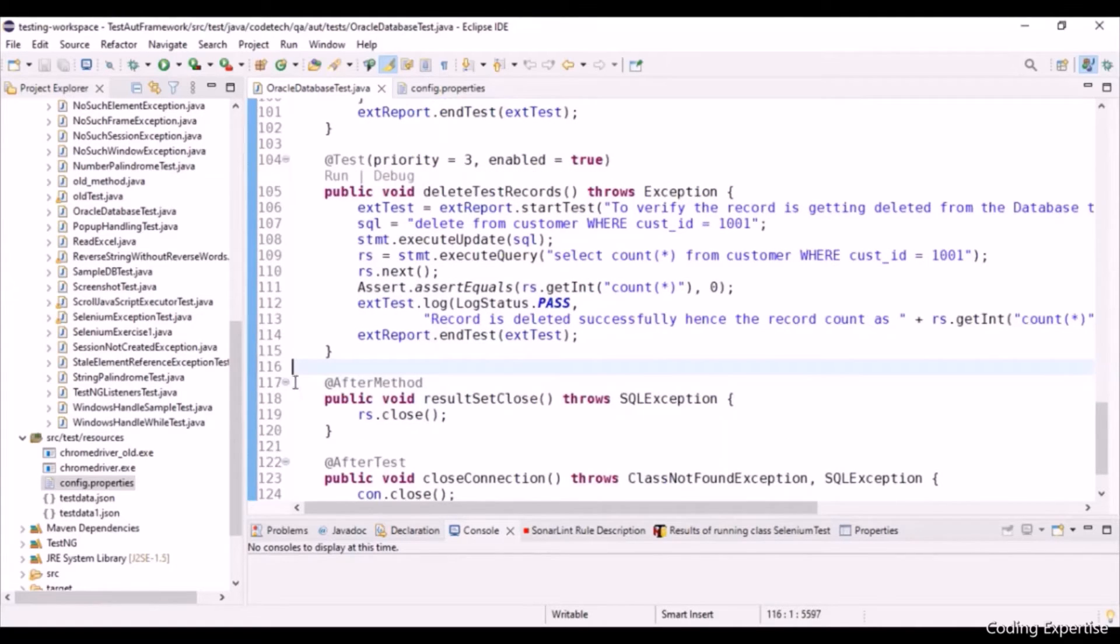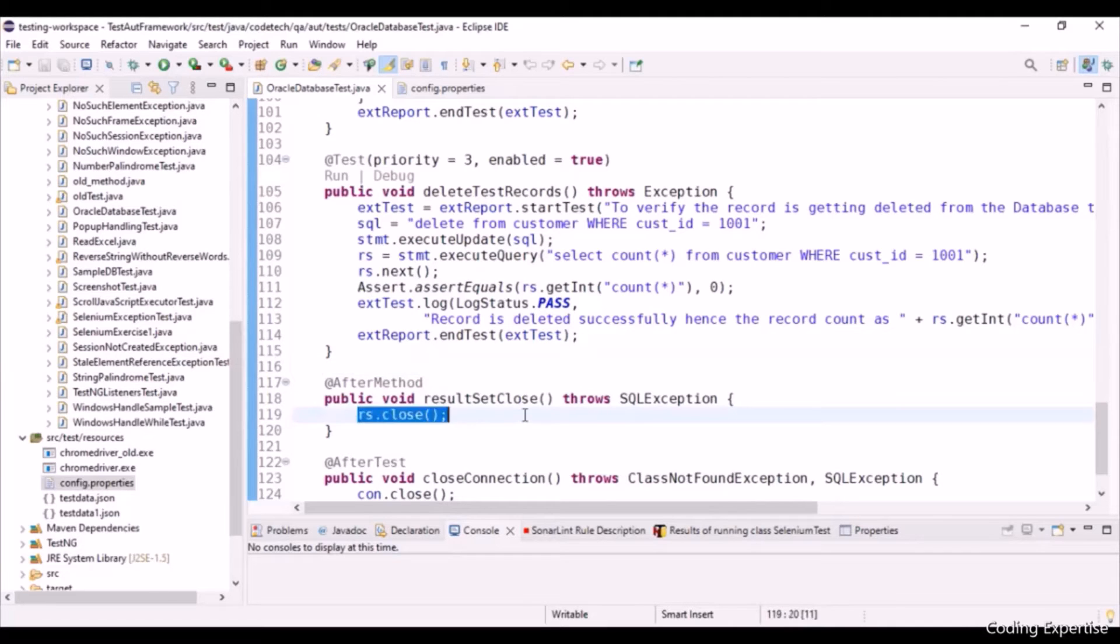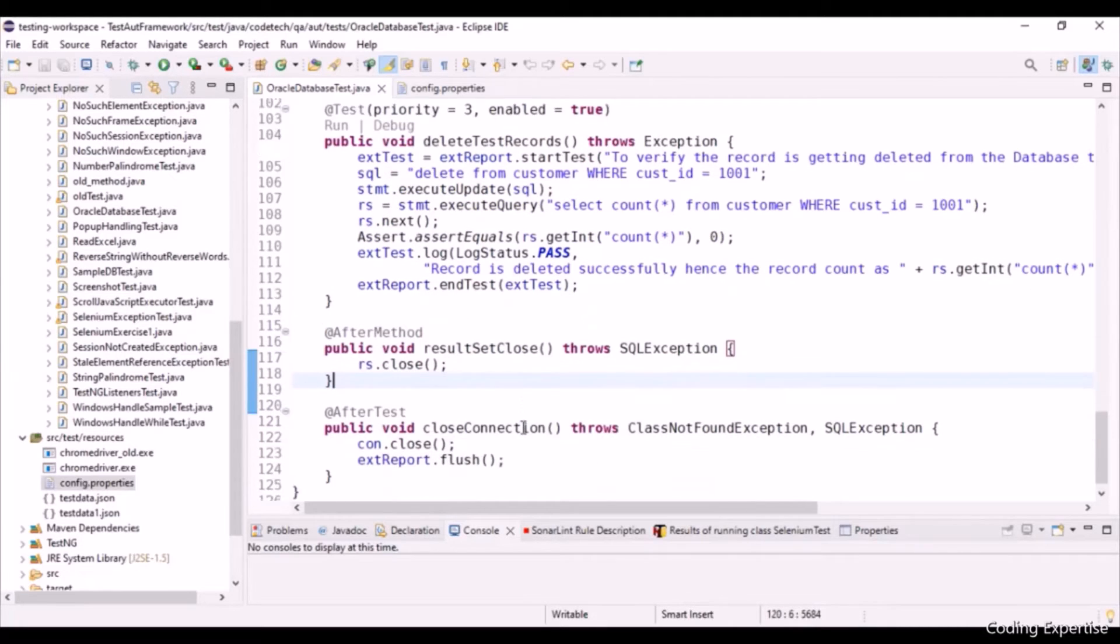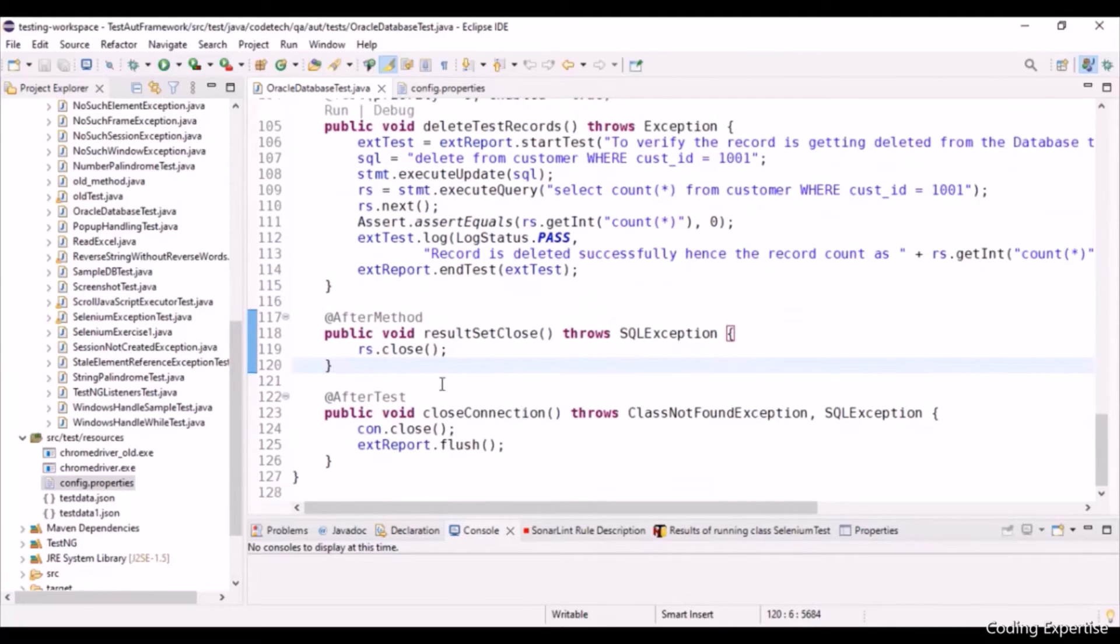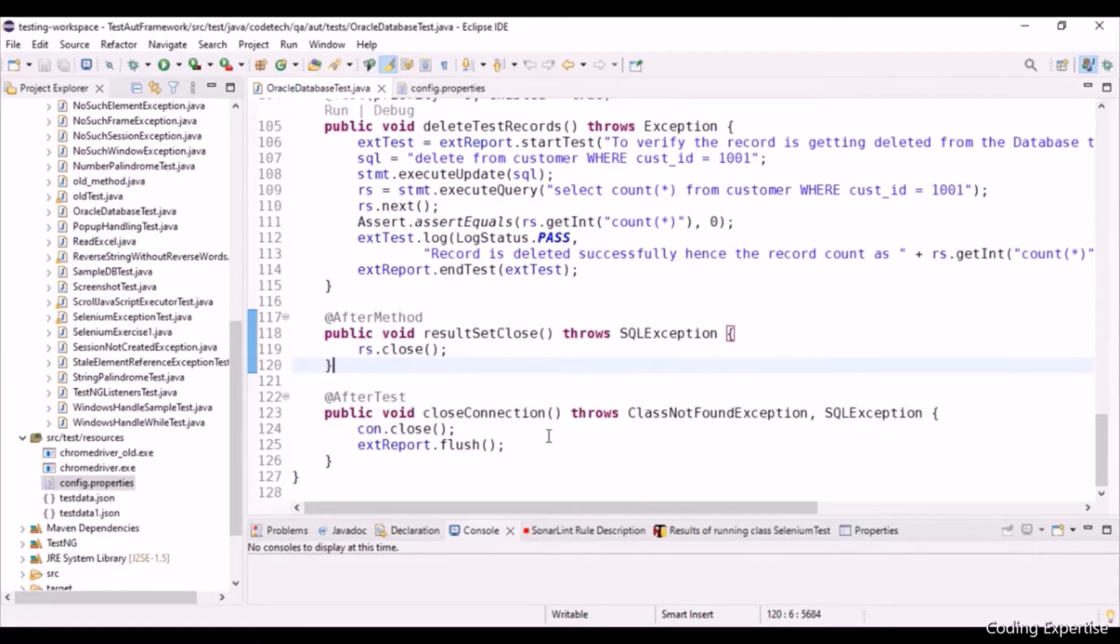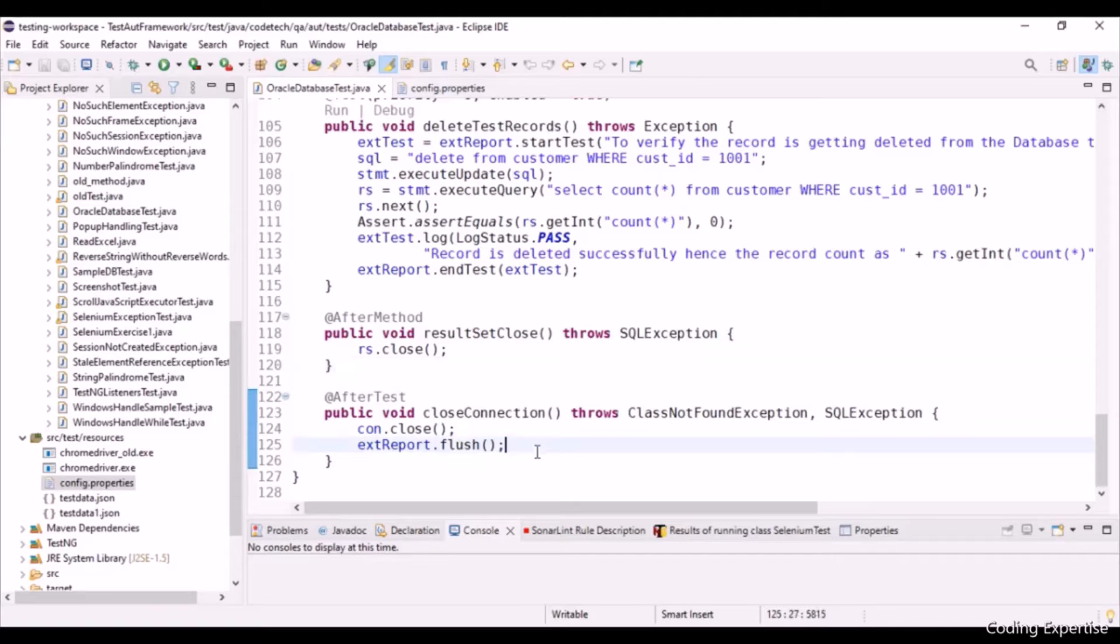And inside this at-after method annotation, we are just closing the result set object. And inside this at-after test annotation, we are just closing the database connection and flushing out the test reports. Let me run and show you the test execution so that you will have the better clarity.